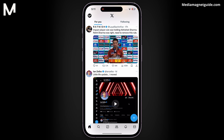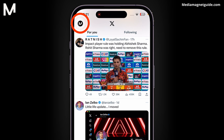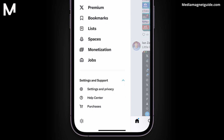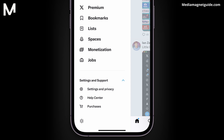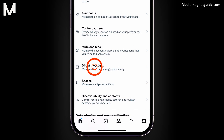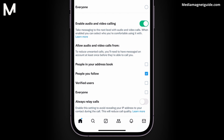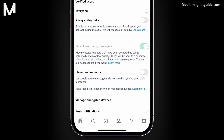Open the X app on your device. Tap your profile picture located at the top left corner. Next, navigate to Settings and Support, then click on Settings and Privacy. From there, select Privacy and Safety. Locate Direct Messages and ensure that the Read Receipts feature is enabled.